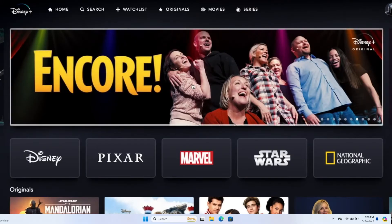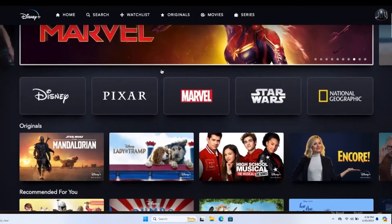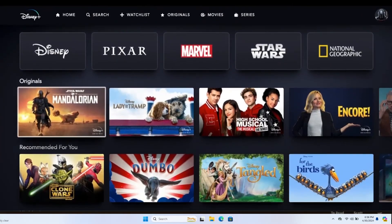Once you are logged in you will be taken into your home page from which you can watch any movie or show that you wish from the list of available movies and shows.